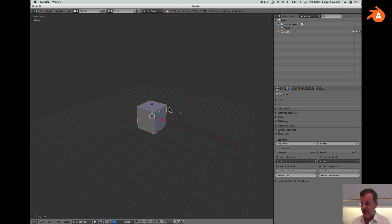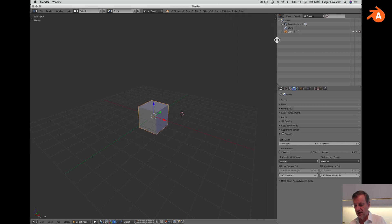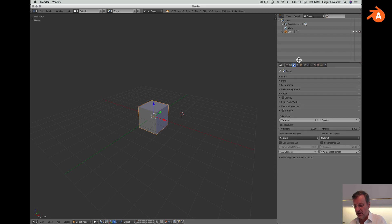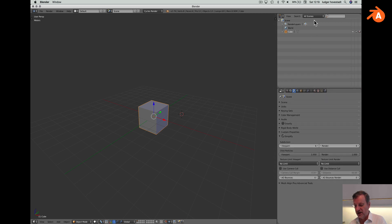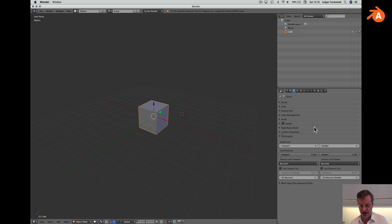The principle idea of Blender is you have one window in any operating system. With this window you have these areas, and within one area you have the editors. Our initial setup has the 3D view editor, the outliner editor, and the properties editor.